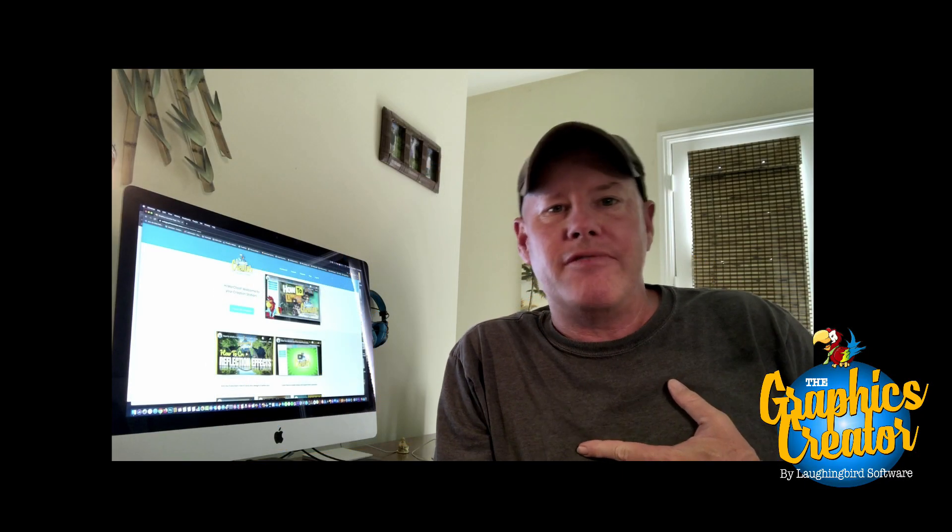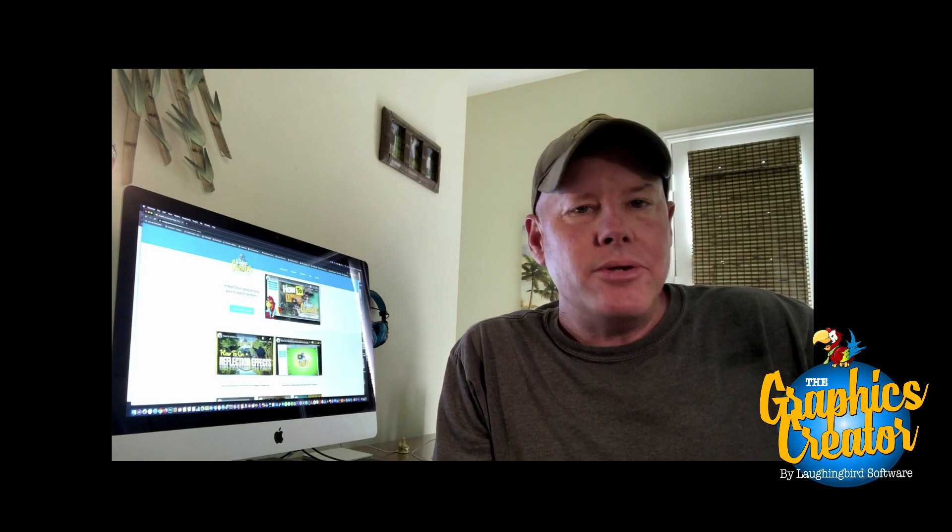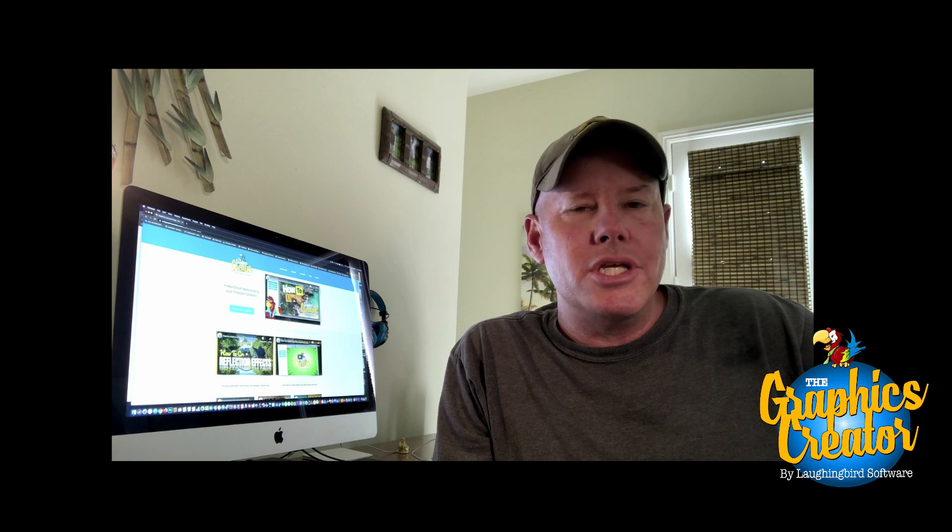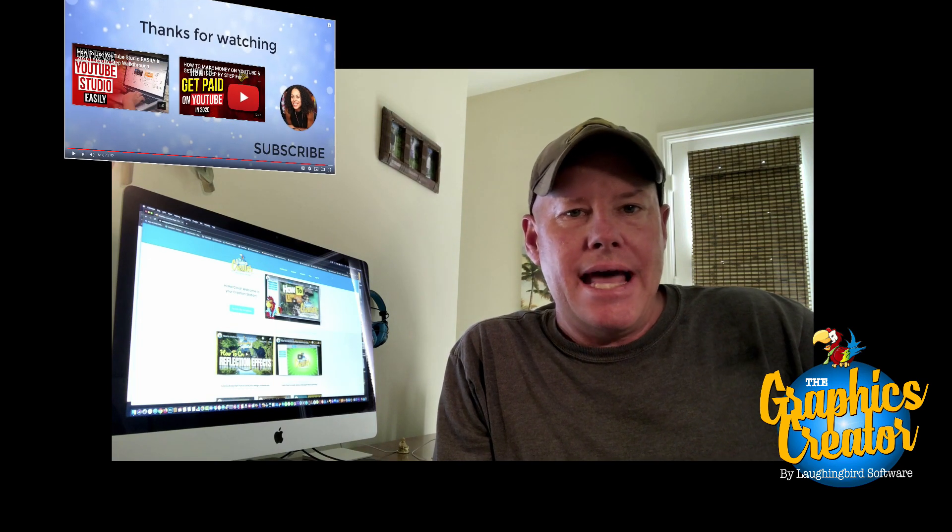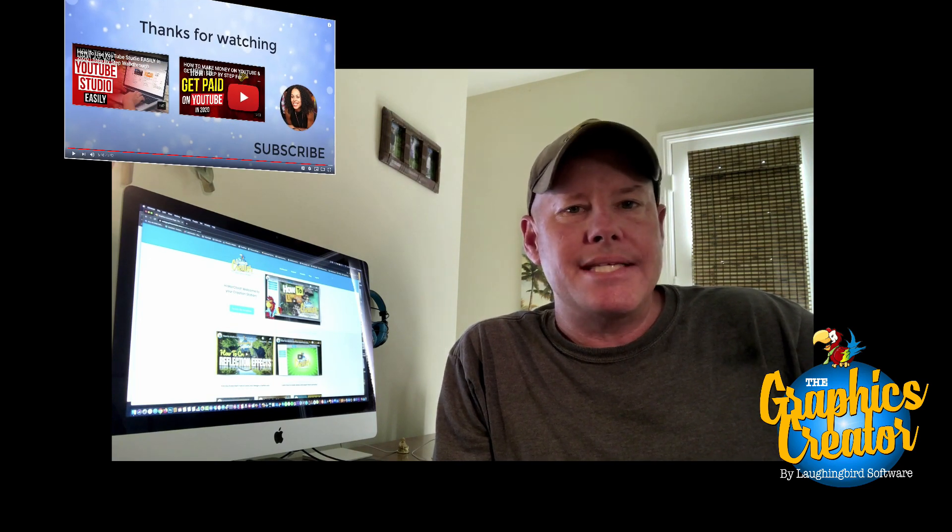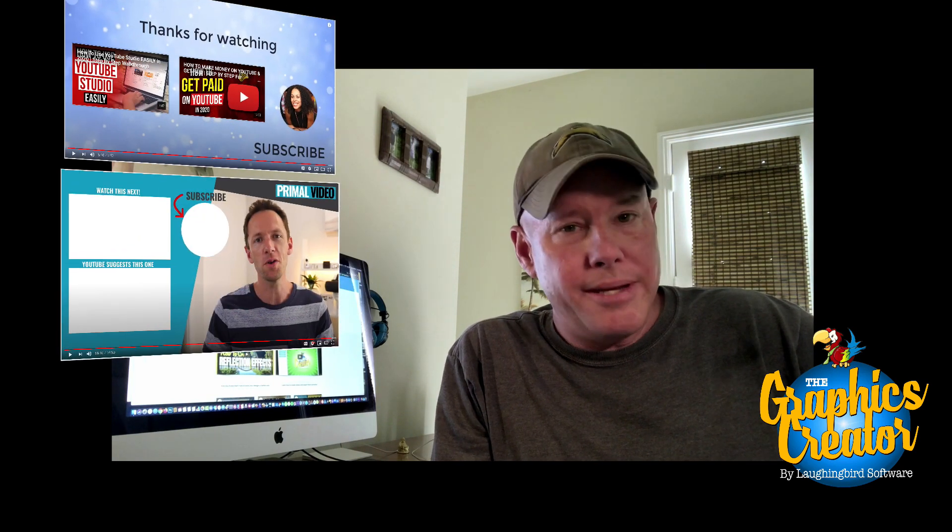My name is Mark Sylvester and today I'm going to show you how to create your own YouTube end screen. Now, end screens at the end of a YouTube video are really important.